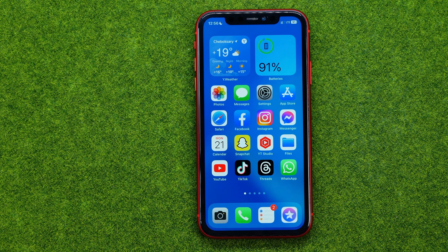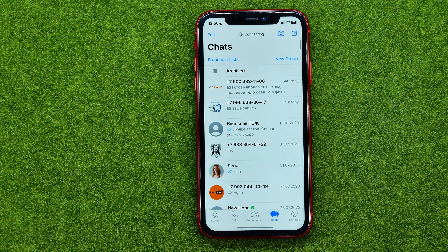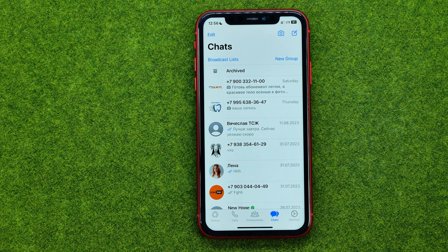So let's get started. First off, open up the WhatsApp application, and let me show you how we can easily block and unblock someone from their contacts page.